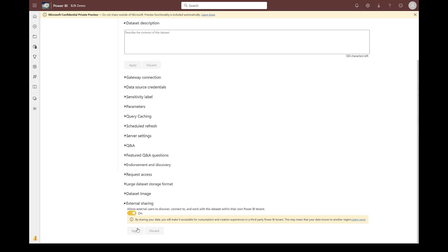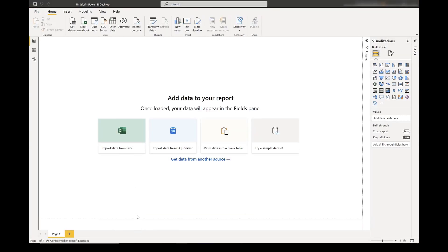Now, I will walk you through the consumer flow, which is how these B2B users who have access to the dataset are consuming this dataset in their own tenant. Here, this is the desktop for consumer user.